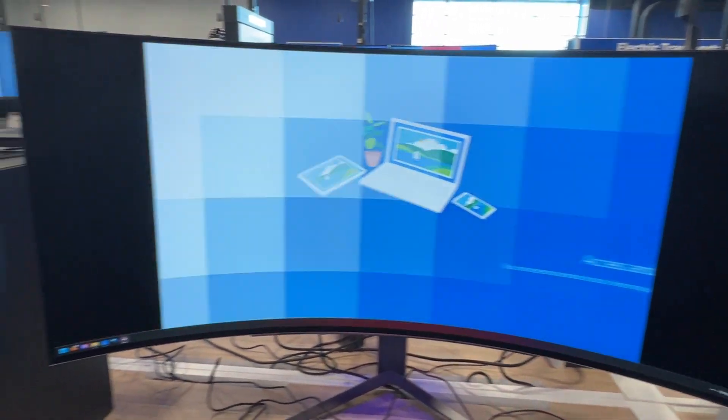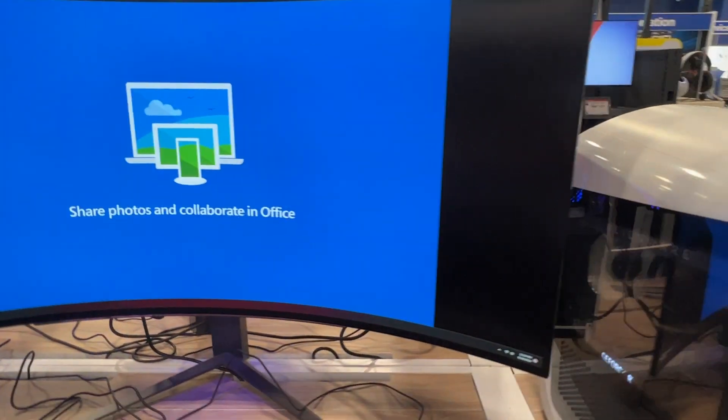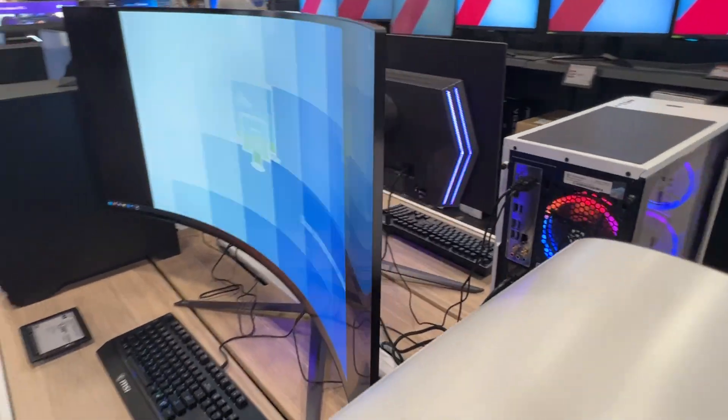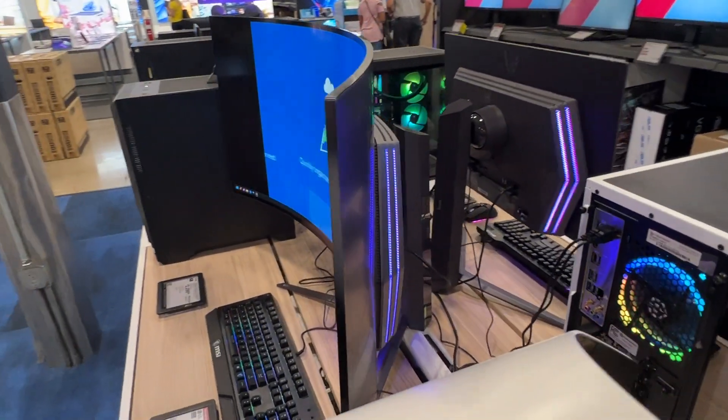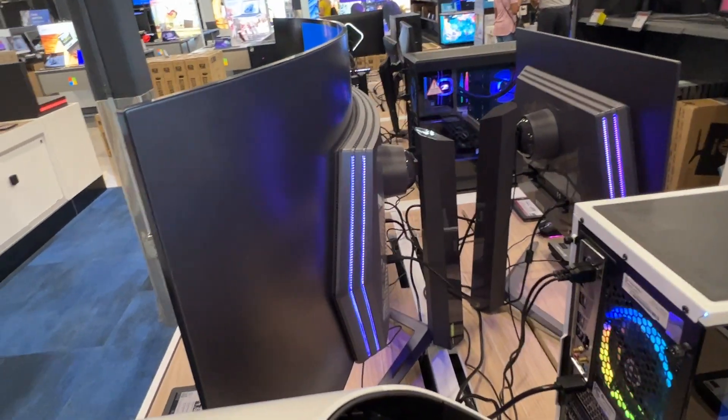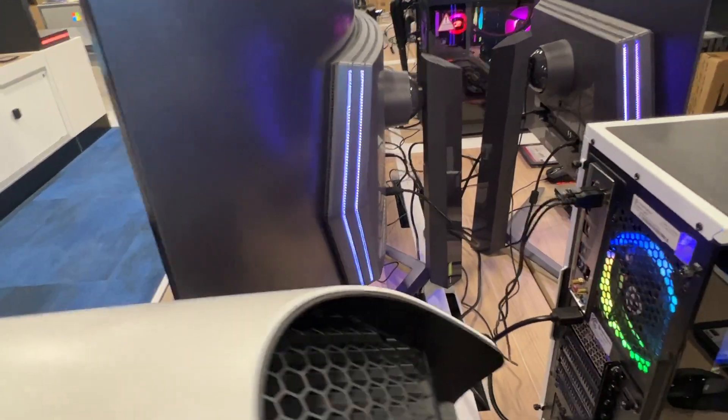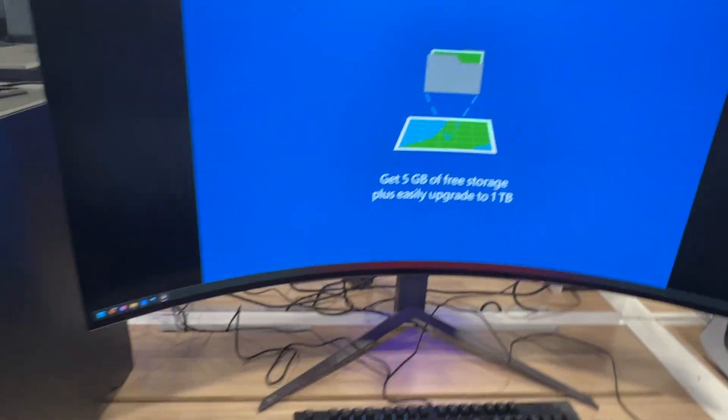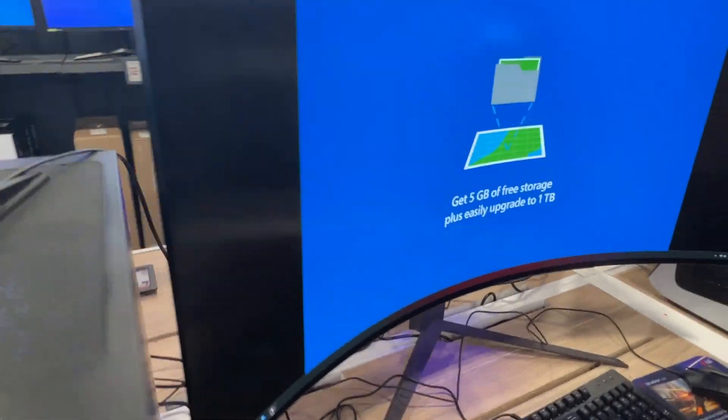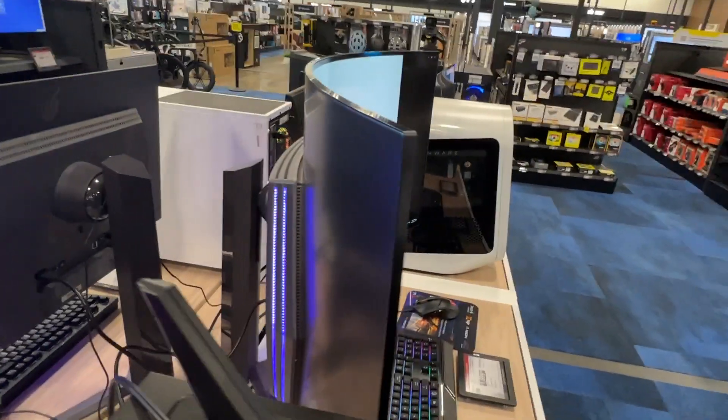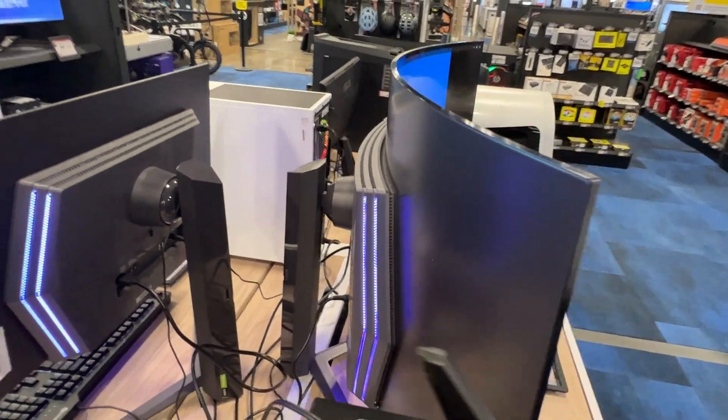This is a massive screen. Let's look at the back side of it. There's the thickness. It's got some RGB lighting on the back side so that it illuminates against a wall, which is very cool. Wow.